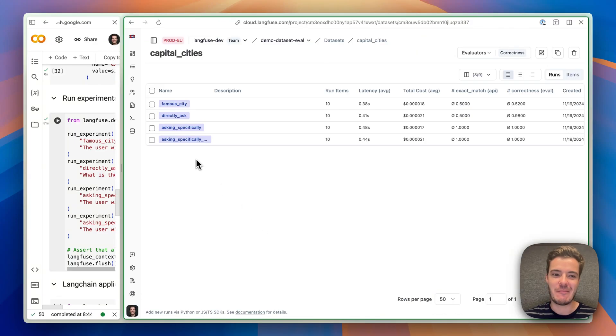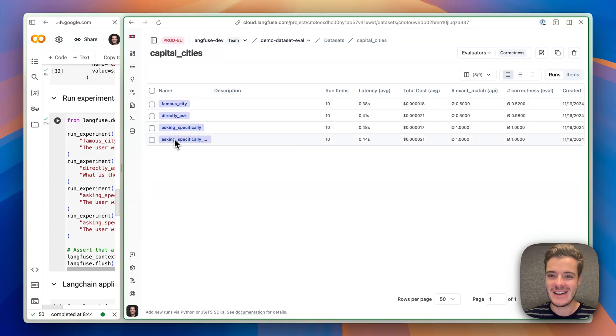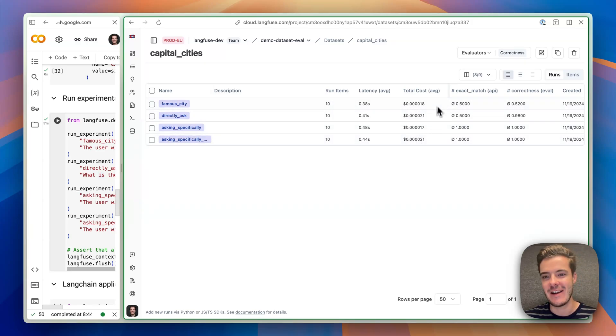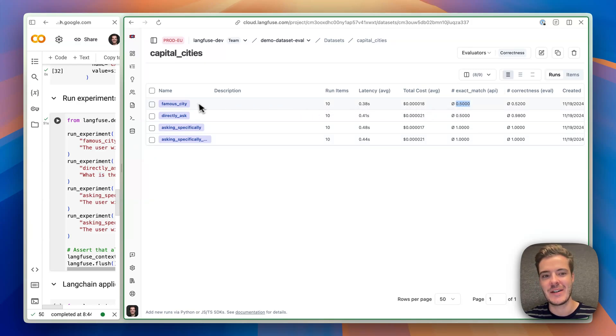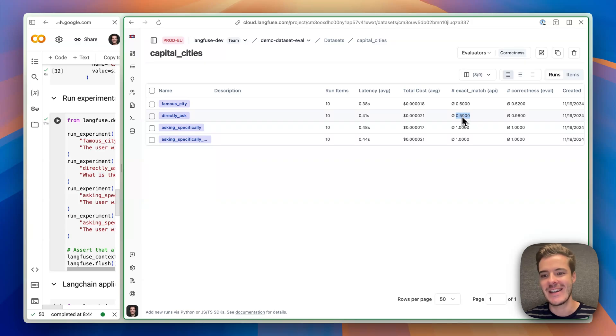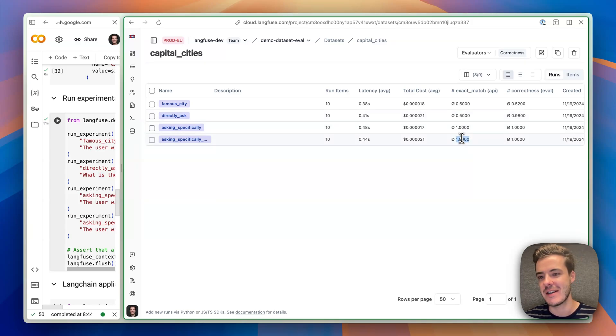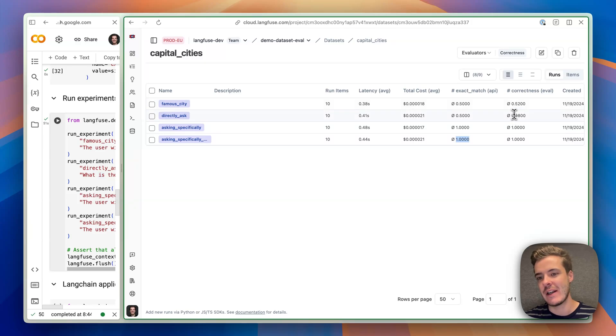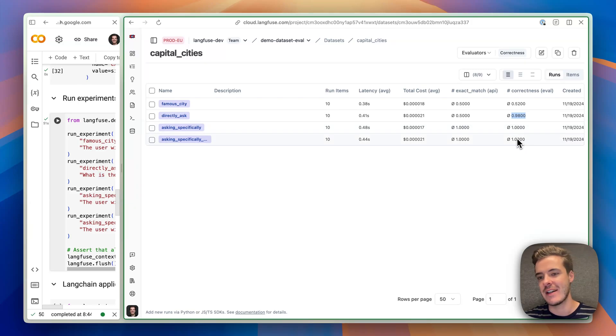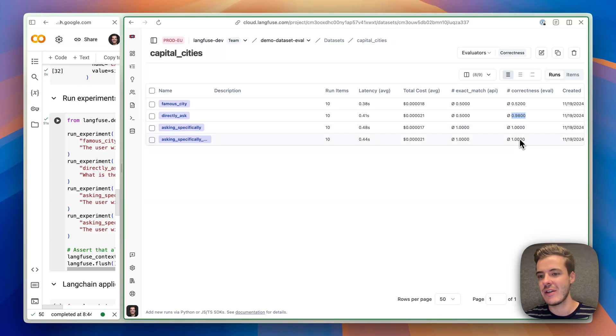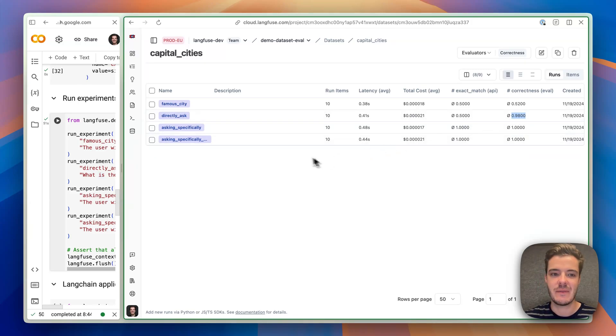What we see here is that we have the four different experiment runs. We see the total cost as an average, the latency as an average, and we can already see that we have an exact match success rate of famously indirectly asked of only 50%, and ask specifically, and the final one is 100%. But correctness seems to get it right more frequently where we are at a 98% correctness already at directly ask and get to 100% then the final steps. So this is interesting. So we see some divergence here.